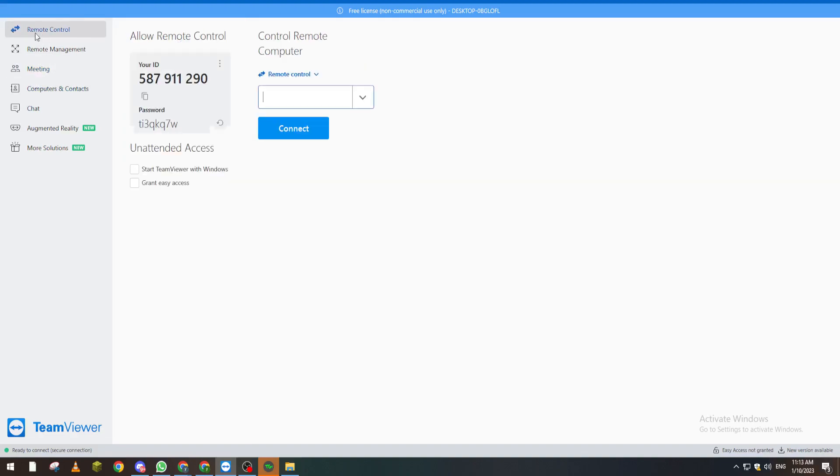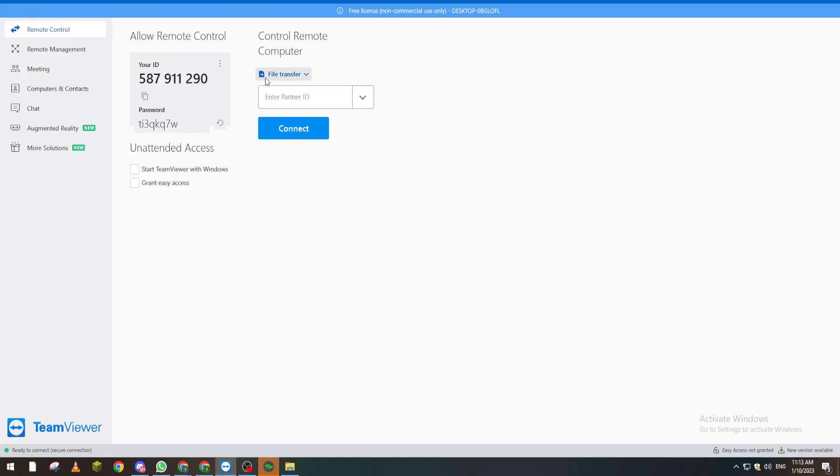After you do so, click on this File Transfer. Then you put here the partner ID and click on Connect. Of course, you also need the password if they don't give you quick access. So I will just put my partner ID really quick and be right back.